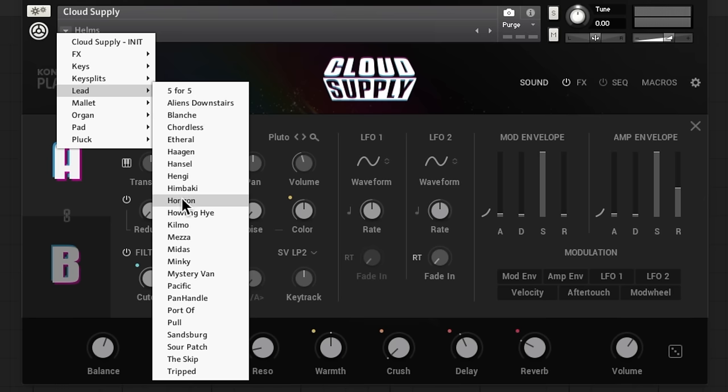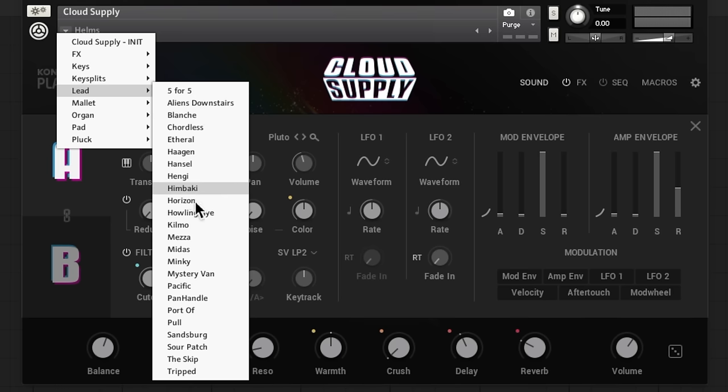Cool, let's go find a lead sound in Cloud Supply. Let's go to leads, try some of these out.